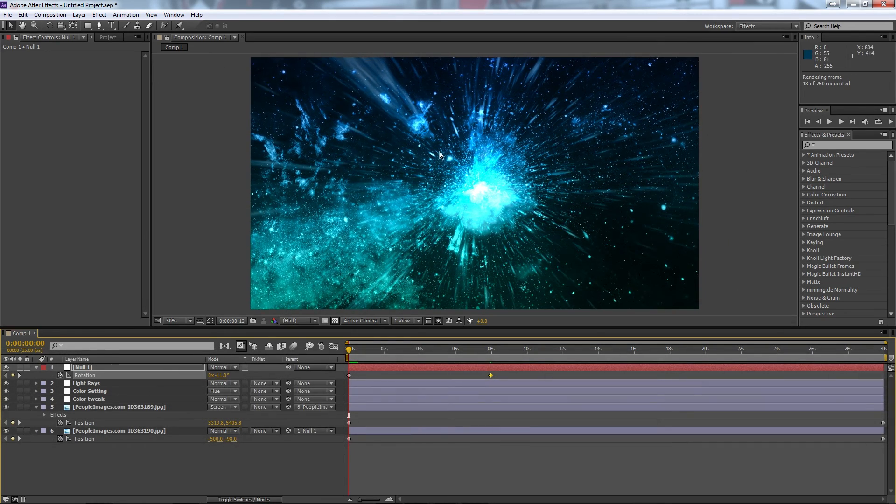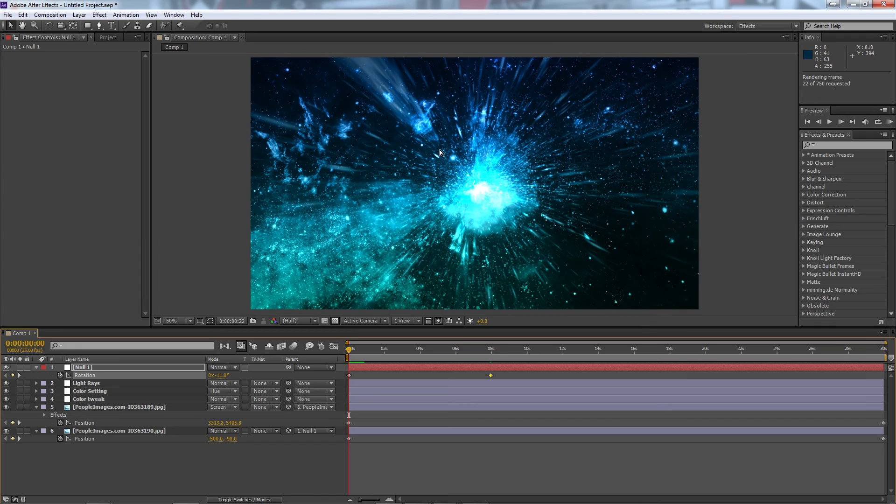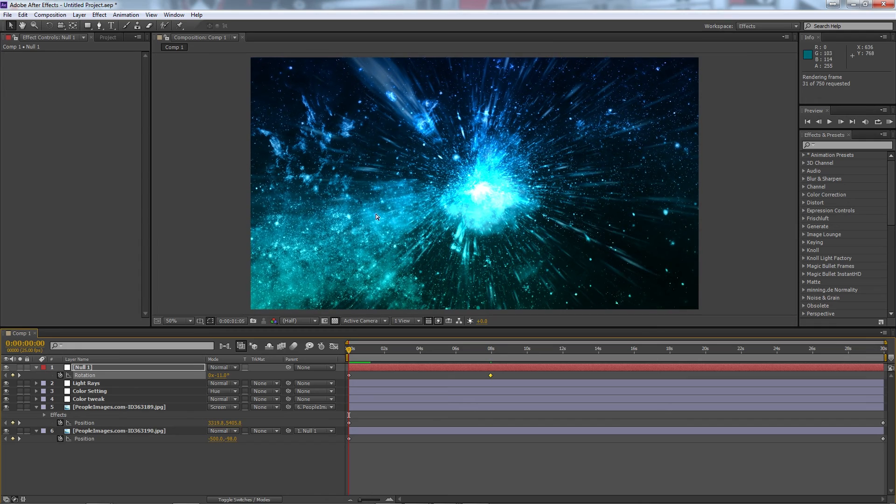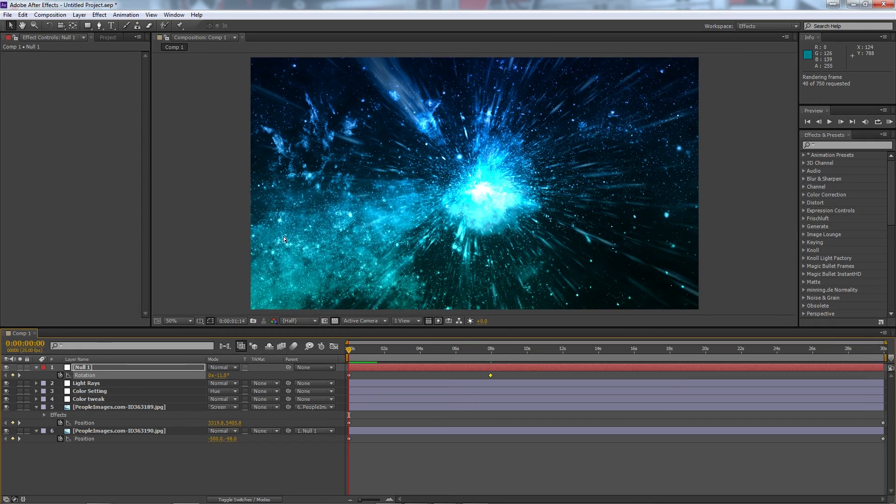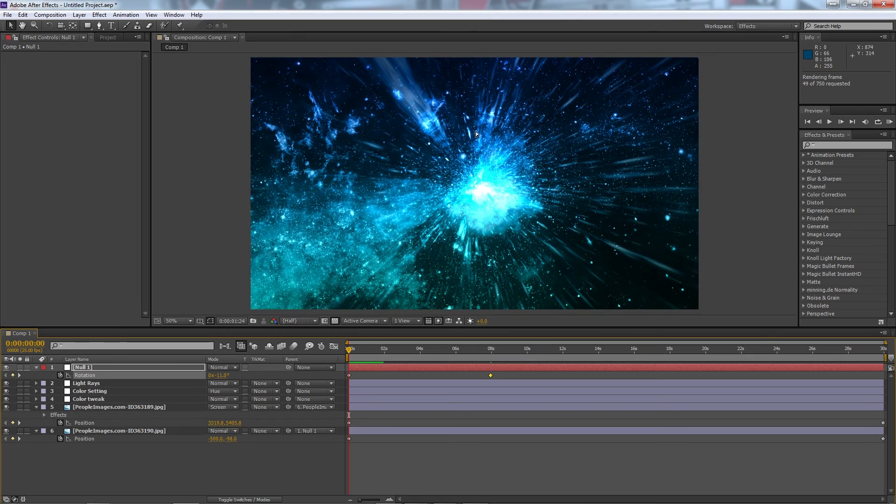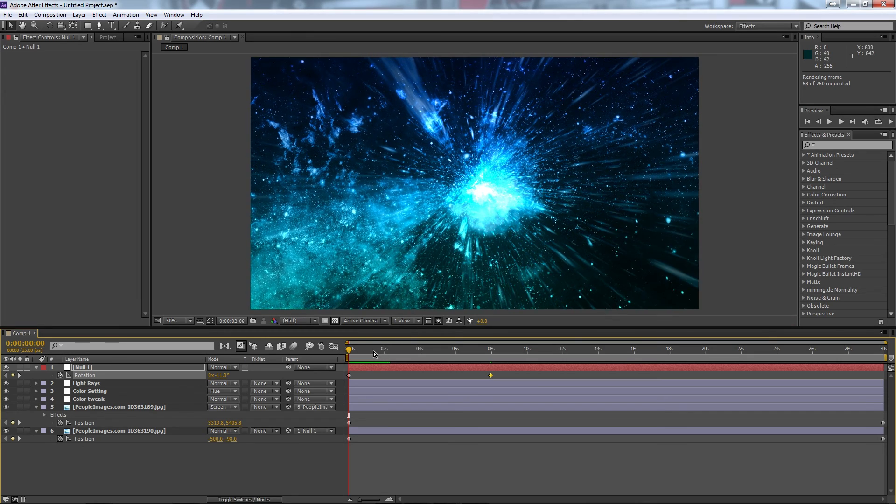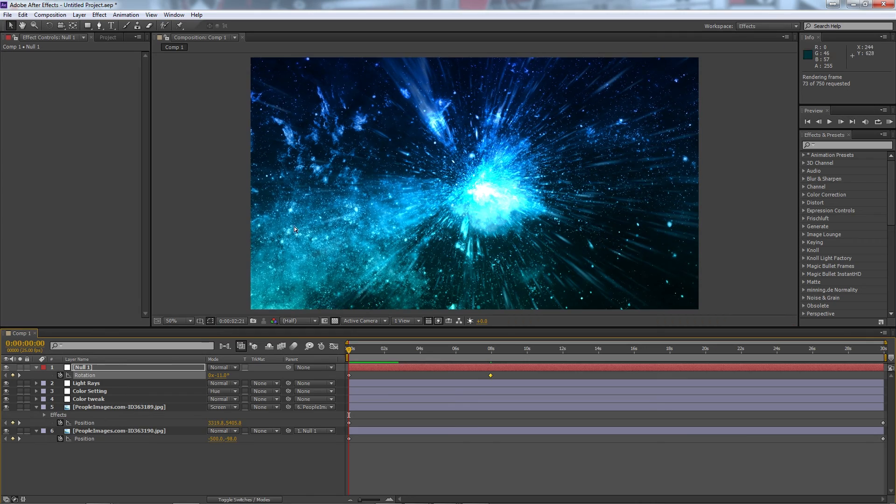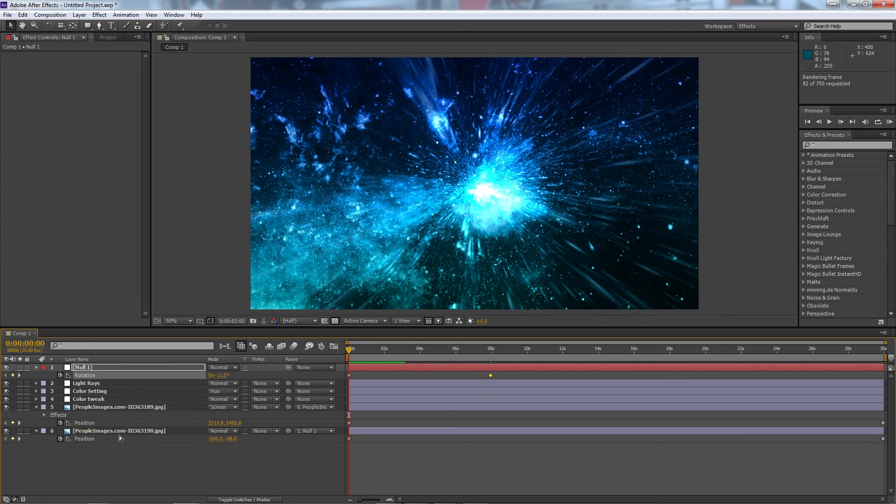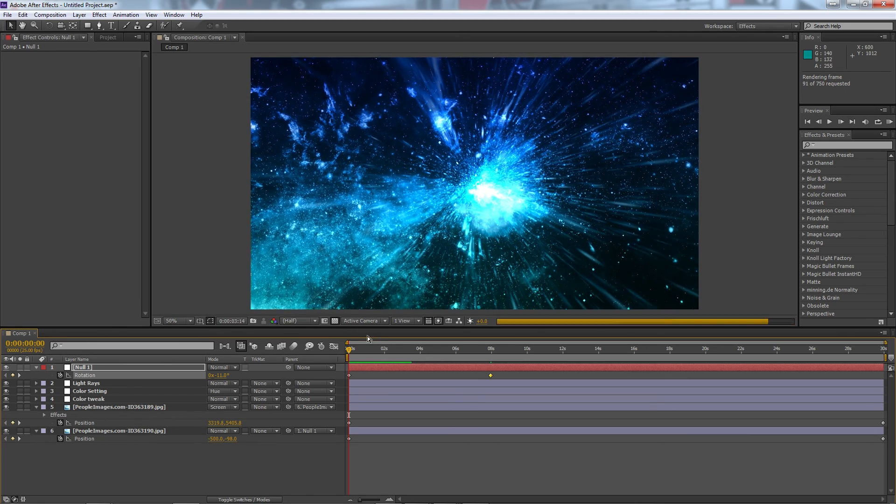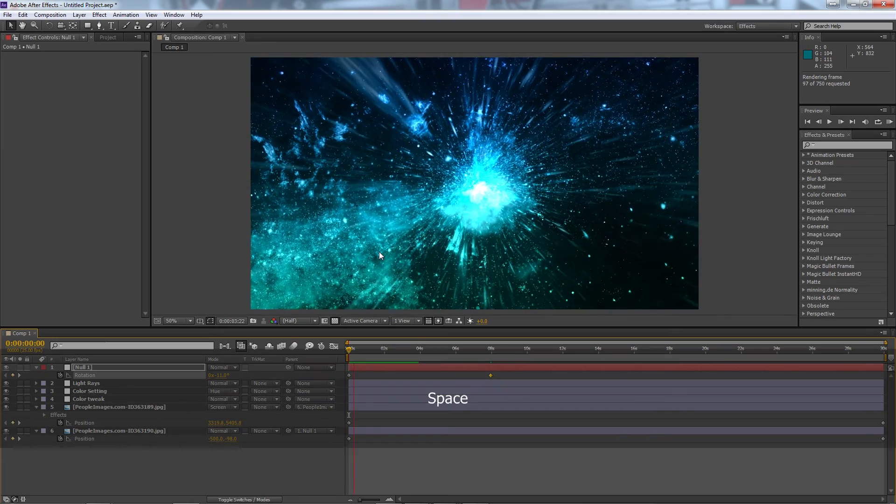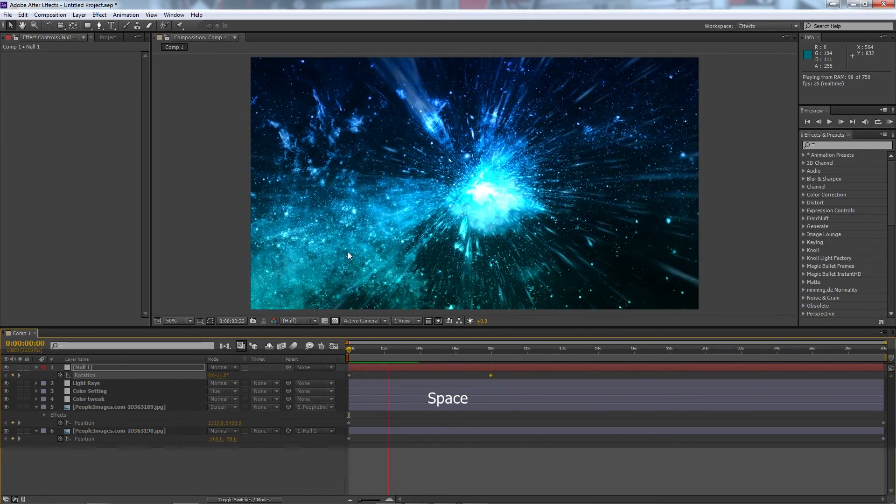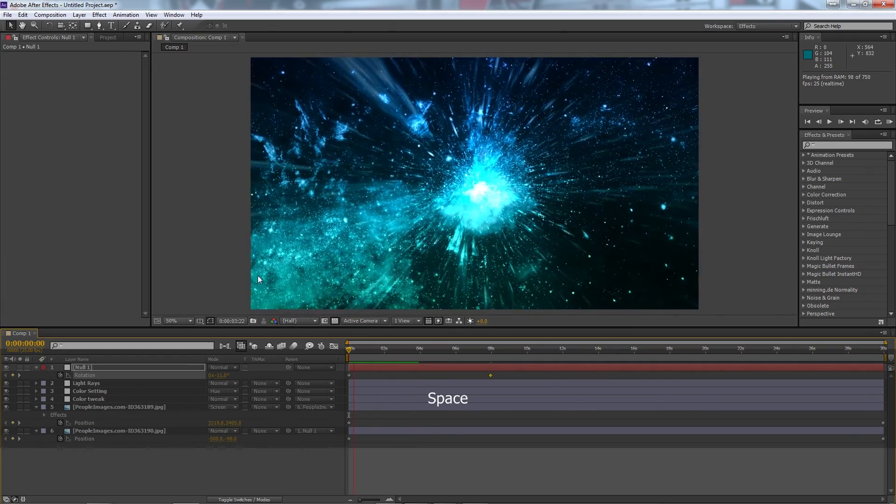But there you have it, that's how you get this really cool sort of space light rays look here in After Effects. And with some simple text and some atmospheric music you can make quite a emotive scene. And then you can see adding additional images on top and just parenting them and then adjusting the position gets you some really interesting sort of parallaxing imagery happening as well.